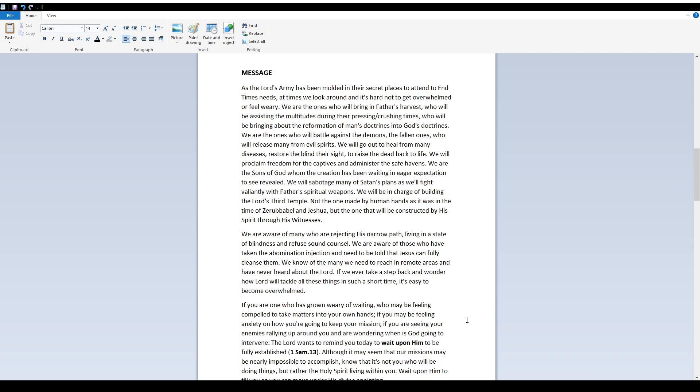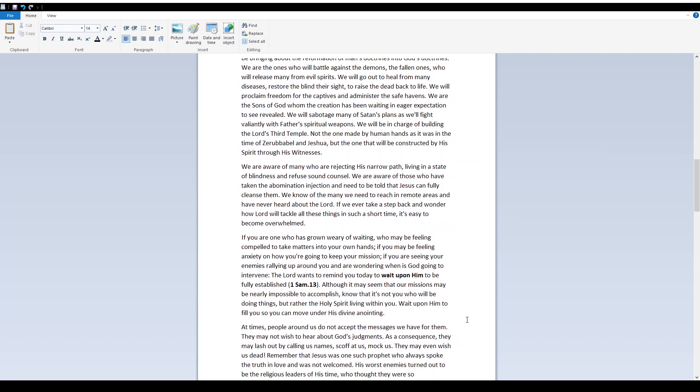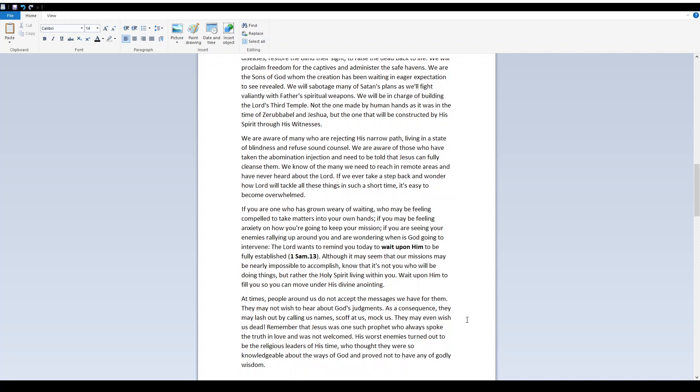We are aware of many who are rejecting his narrow path, living in a state of blindness and refuse sound counsel. We are aware of those who have taken the abomination injection and need to be told that Jesus can fully cleanse them. We know of the many we need to reach in remote areas and have never heard about the Lord. If we ever take a step back and wonder how the Lord will tackle all these things in such a short time, it's easy to become overwhelmed.